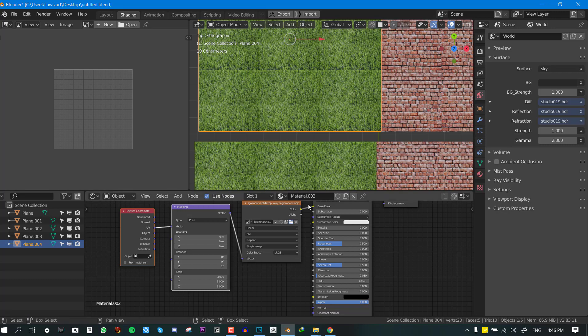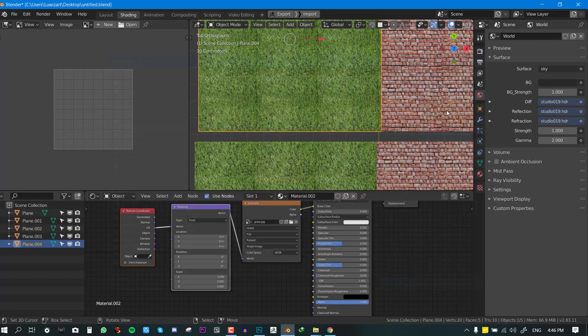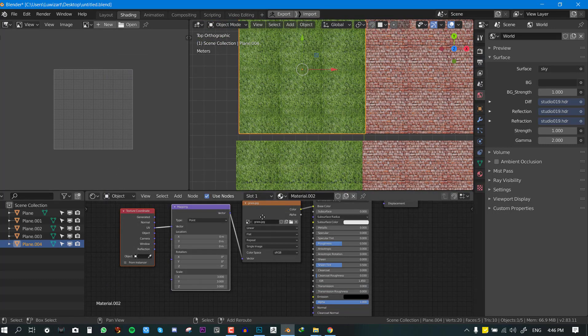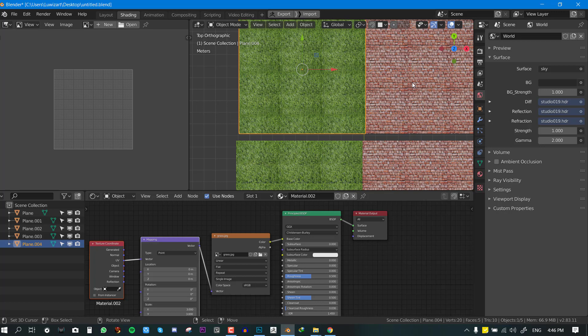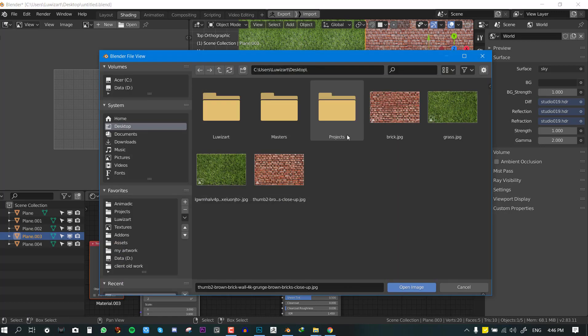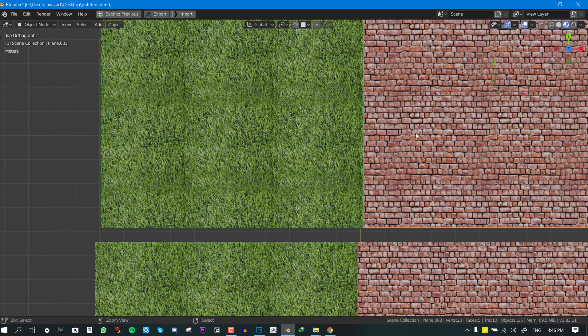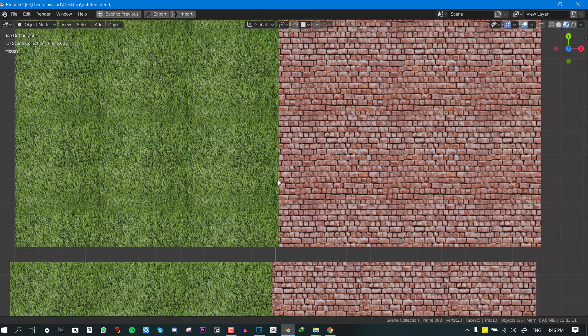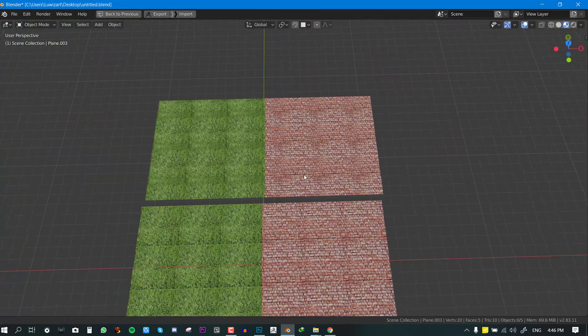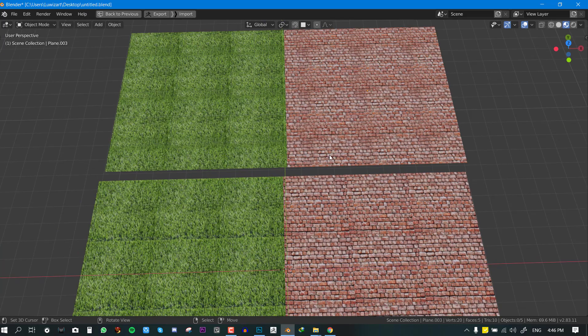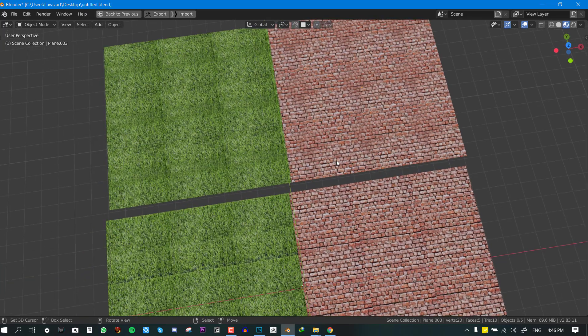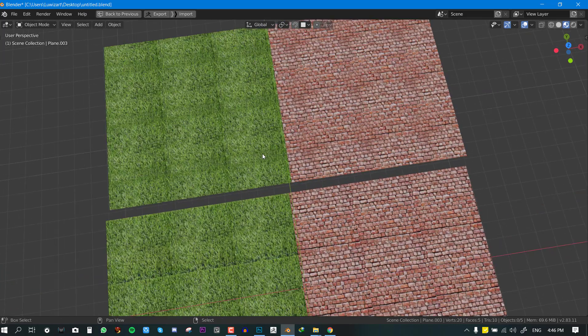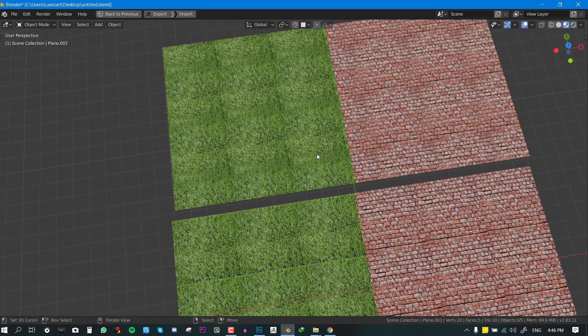So let's add a different texture to the grass and let's compare. So we'll add this one. Okay, so we can add this one and we'll do the same thing for the brick.